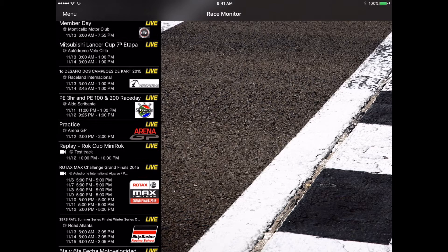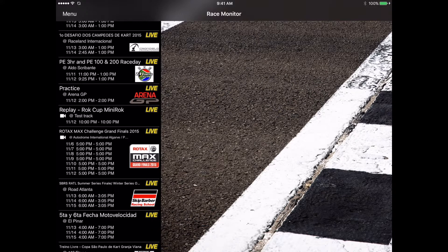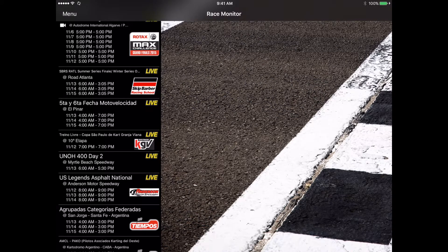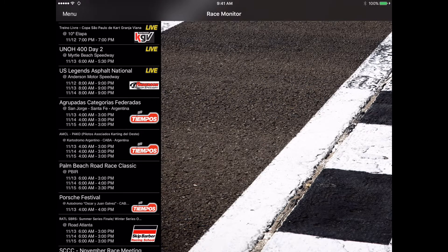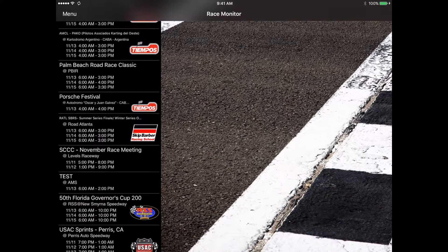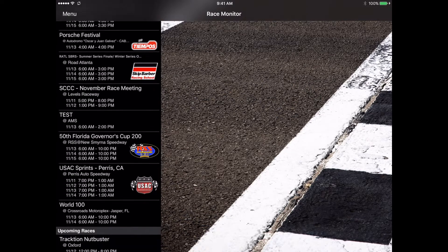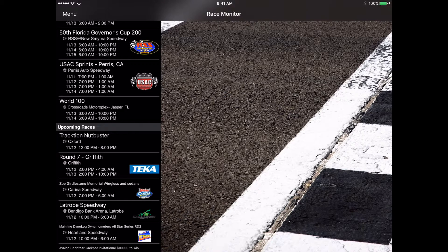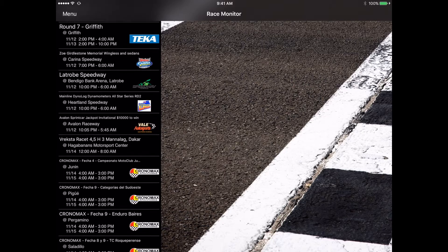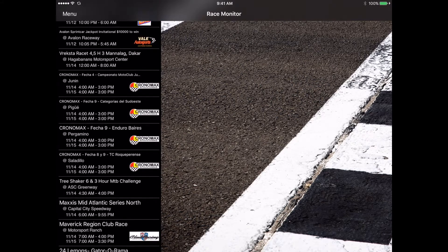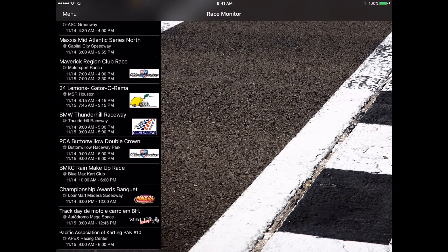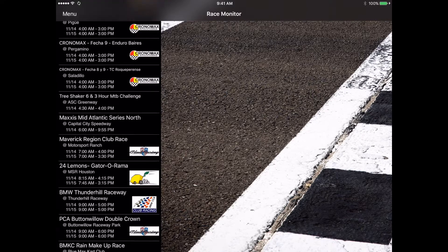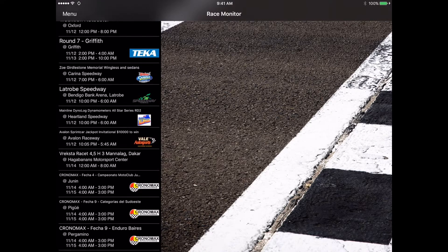It's important to note that the races and race series themselves are the ones responsible for making the connection with the Race Monitor system and making it available. Sometimes you'll see series that up to a week in advance, maybe more, will actually load it in and show that it's in there. Some of them don't do it until the day of the event.